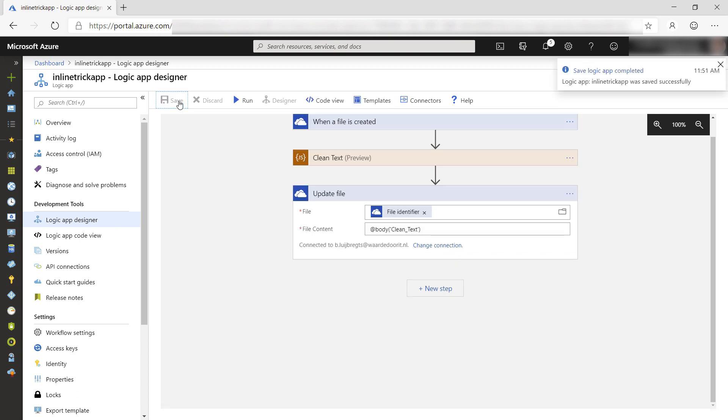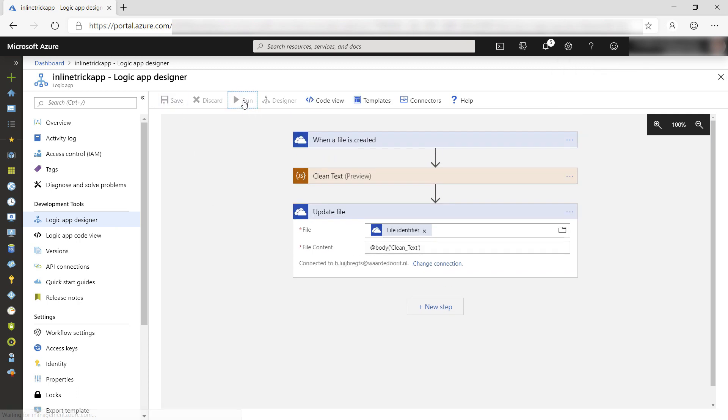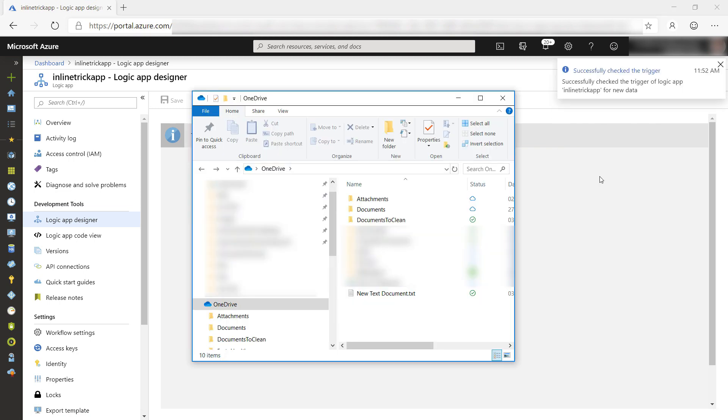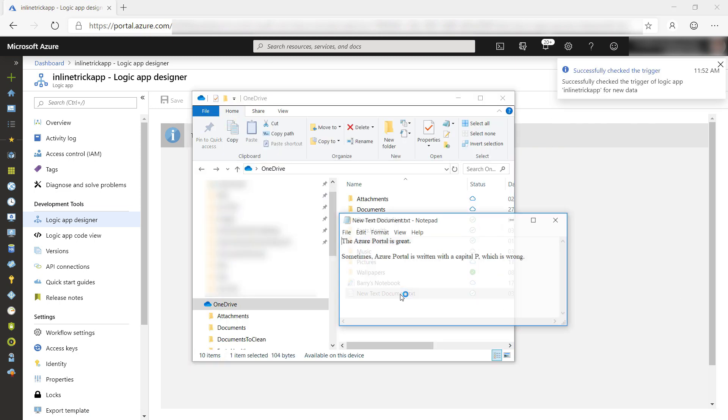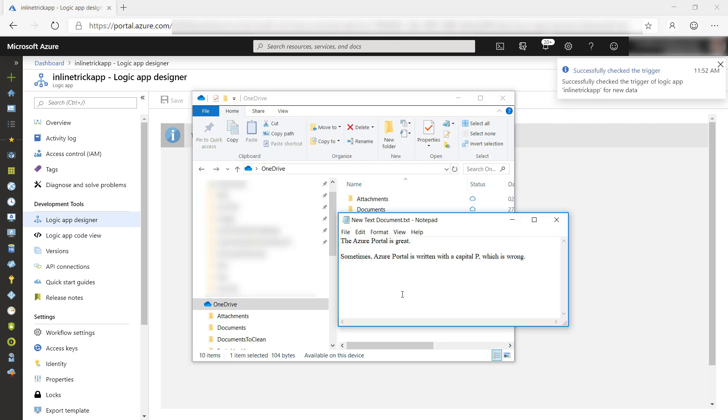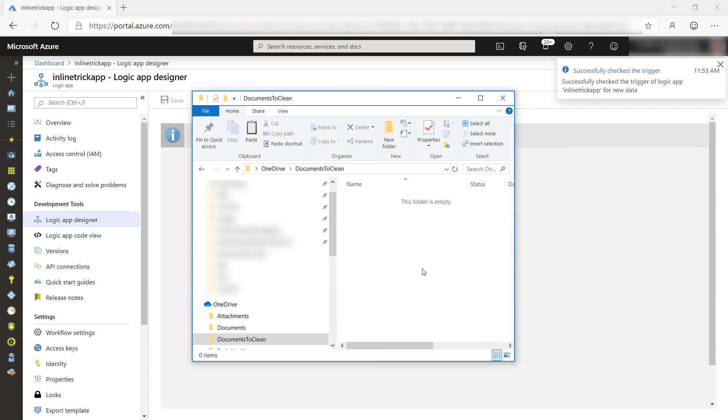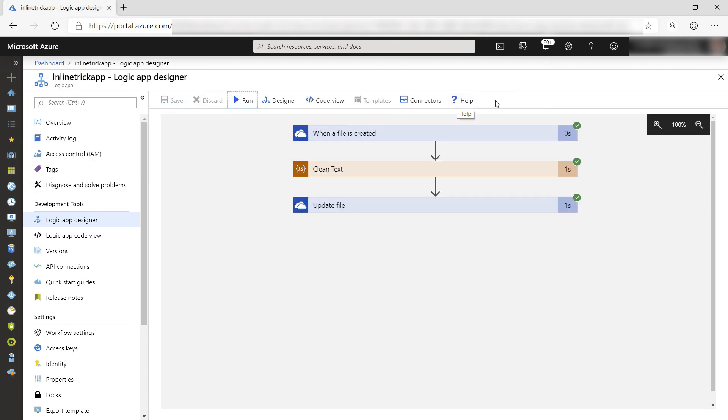Save it and run it. Let's trigger it. Here in my local OneDrive folder, I've created a simple text file which has the word portal in it a couple of times. Let's copy that to the folder that we are monitoring, and this triggers the Logic App.